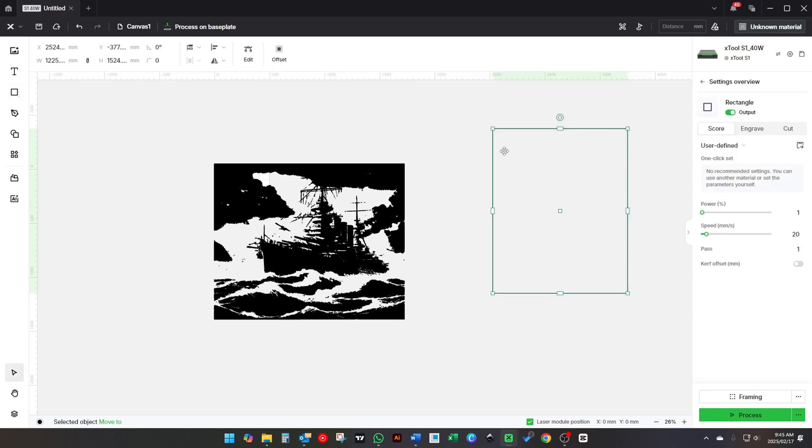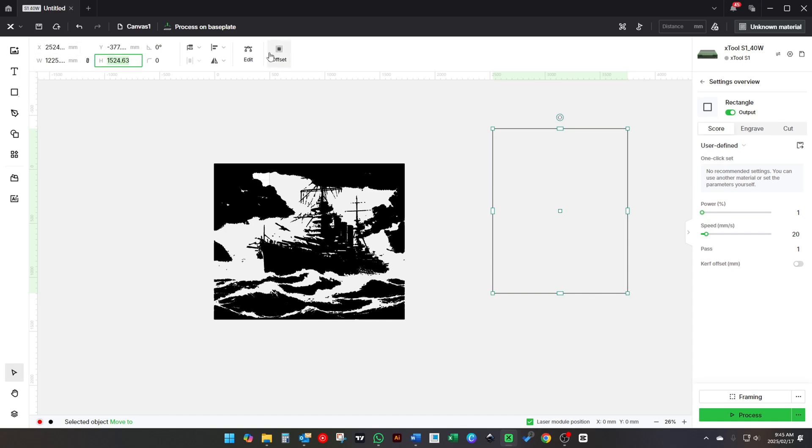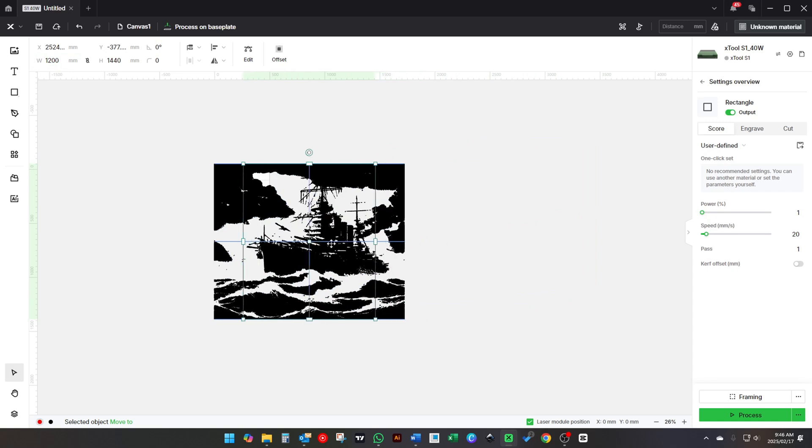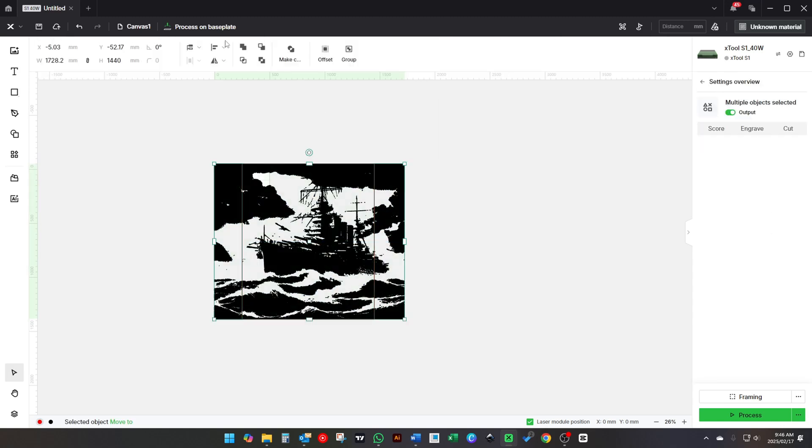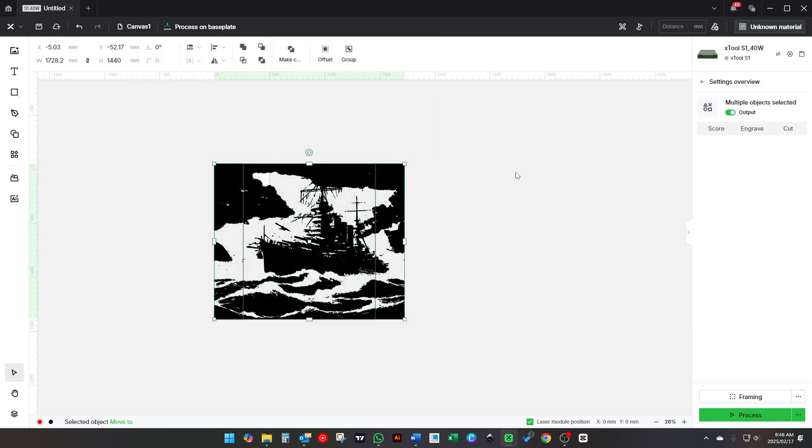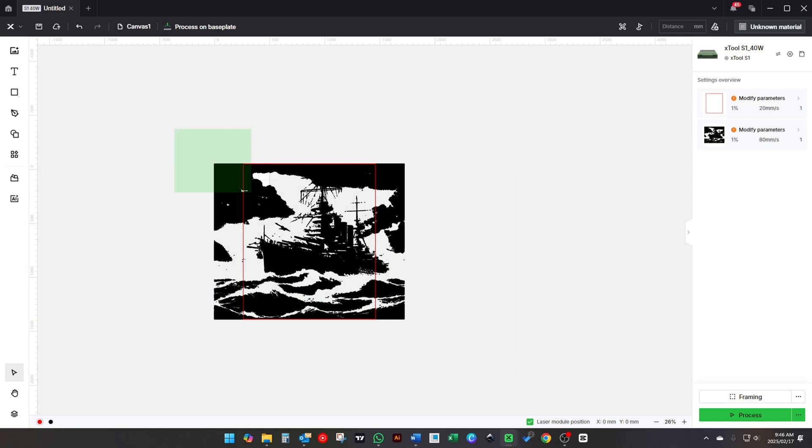To get it to the final dimensions you want, draw a rectangle sized to what your final product is going to be, then overlay it over your picture. I like to make it a different color so it's easier to select in the next step.